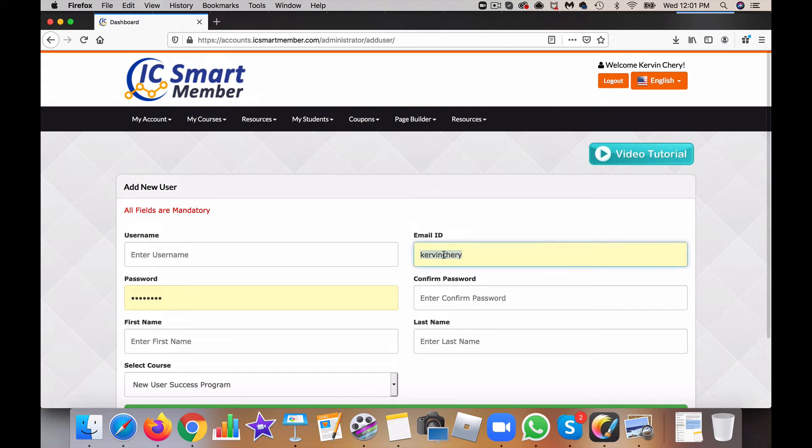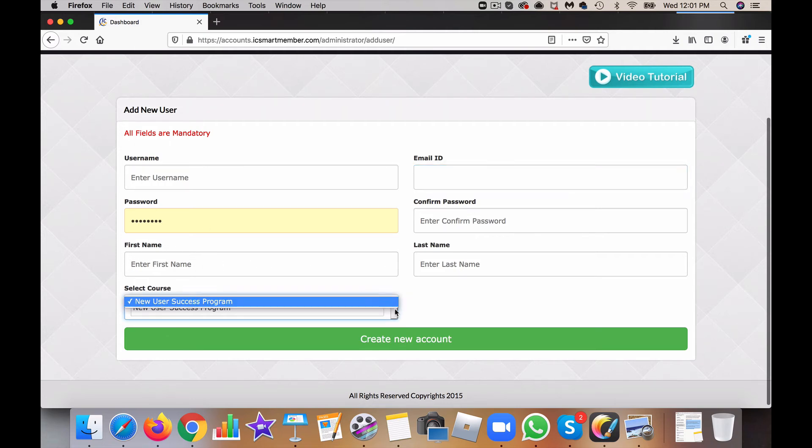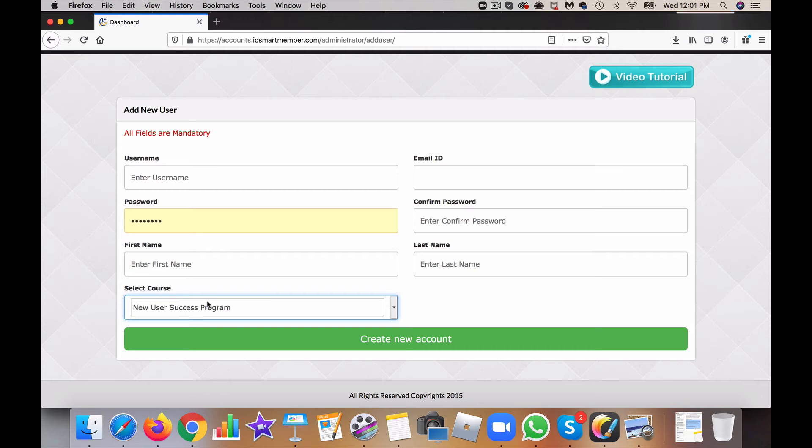Put in the email address here. Create a password. Put in the name of the person and you would select the course that you want them to have access to. So basically, that's it. Is that simple?